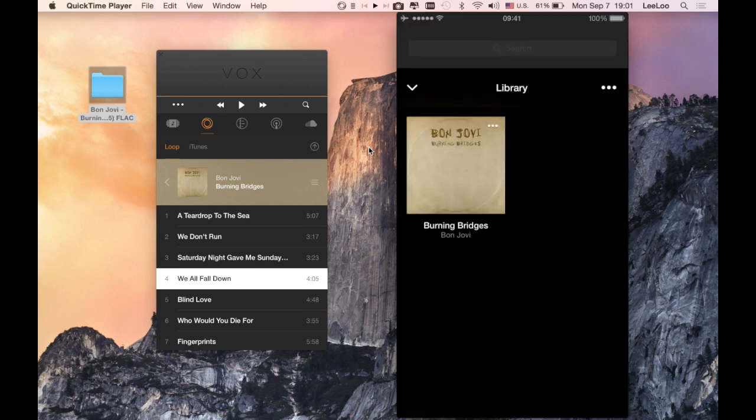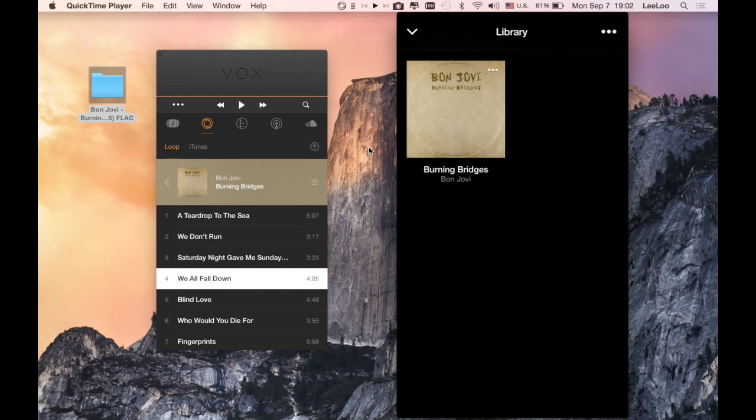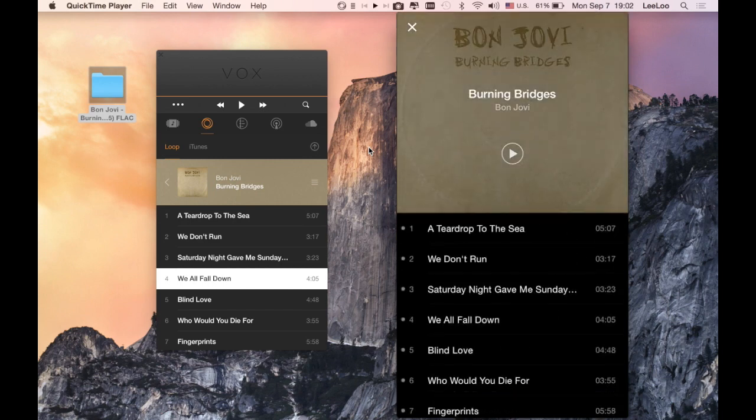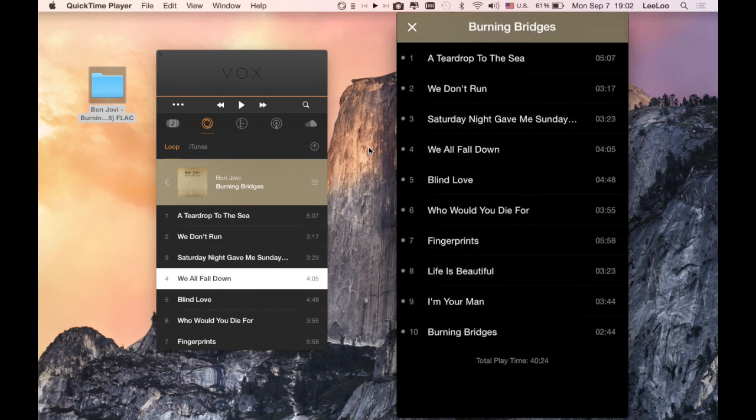Then go to your library and find the album which you've just uploaded in your LOOP. Since I just uploaded Bon Jovi's Burning Bridges, it's here. Let's just double check whether we have all of the music. And yes, we do.